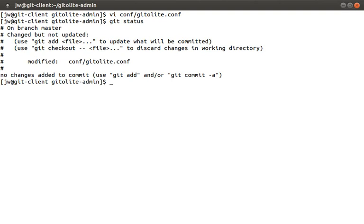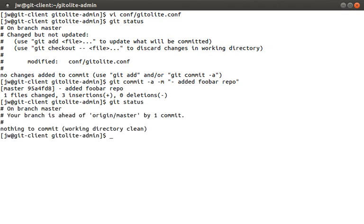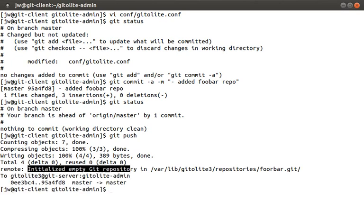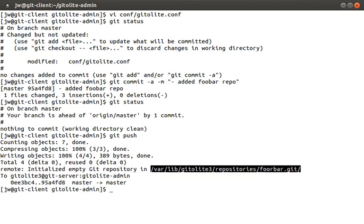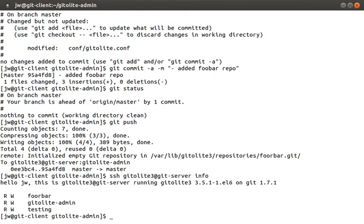Output says the file was modified so I guess they were. Let's commit the changes by running git commit minus a minus m and then our message. So added foobar repo. Let's run git status again. Now let's push the changes out to our git server. We do this by running git push. So you can see it says initializing empty git repository foobar. Let's run ssh gitolite3 at git-server info. This command again verifies that we actually have access. Yep looks like it's working. It's pretty cool that we can remotely manage the git server all through this gitolite admin repo.